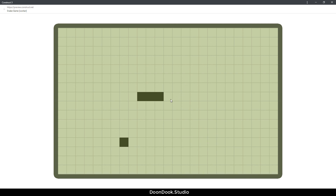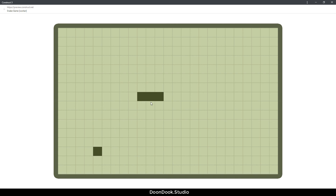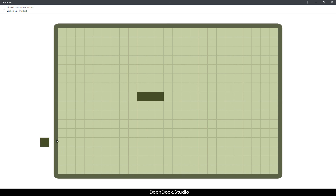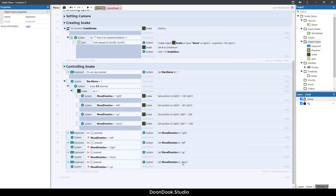In the next video I'm going to show you how to move the other parts of the snake following the snake's head. Thanks for watching, see you in the next video.